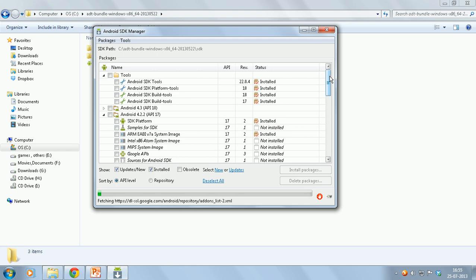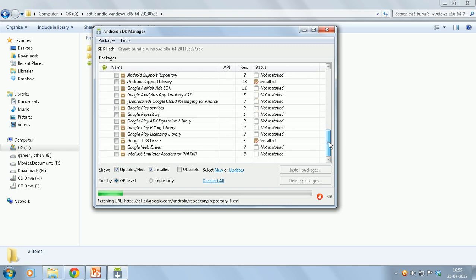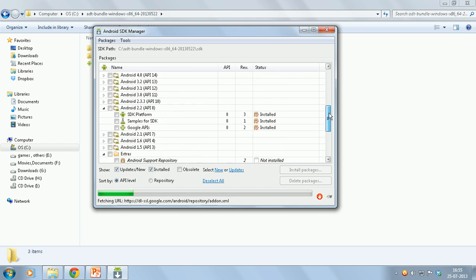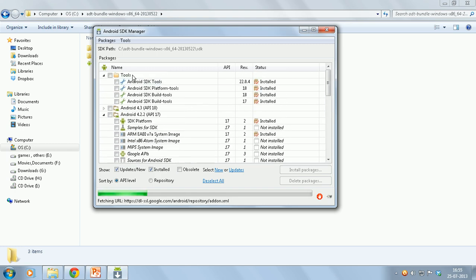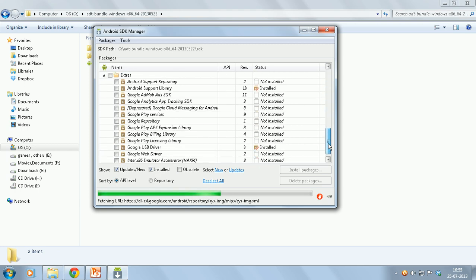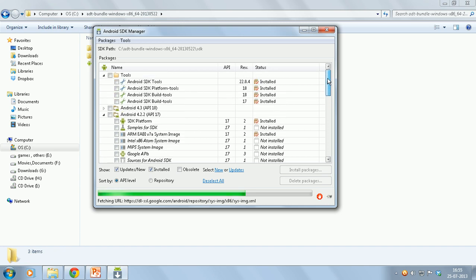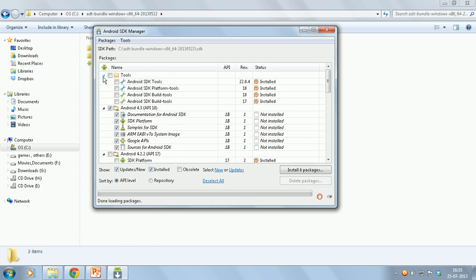So now once the SDK Manager opens, you need to first go and install the tools and some of the Android versions so that you can set up the emulator. You should compulsorily install the tools. I have pre-installed them.